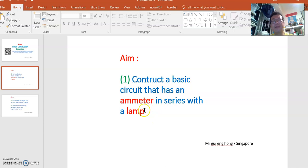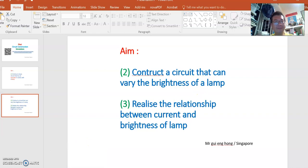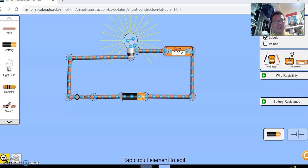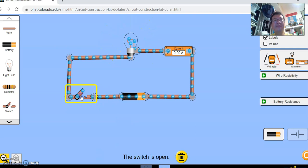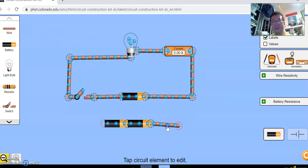Now let's go on to the second aim, which is to change the brightness of the lamp. Now to change the brightness of the lamp, there are two methods. Let's show you one of the methods, is to change the electric supply to the circuit.